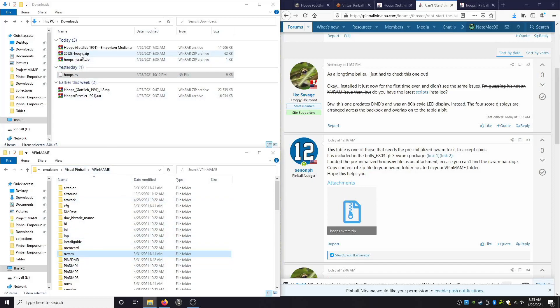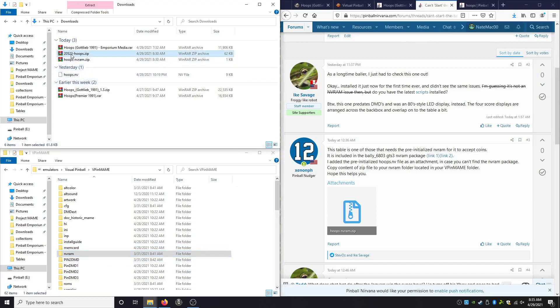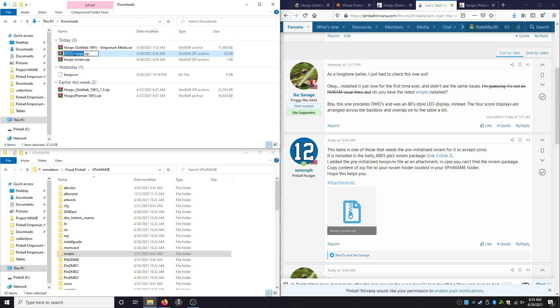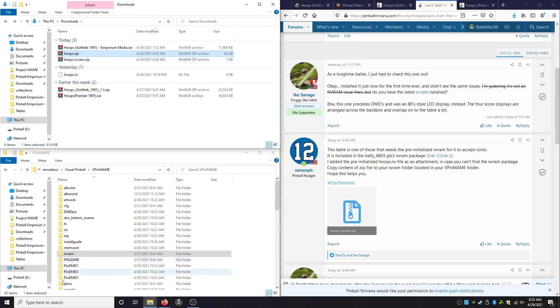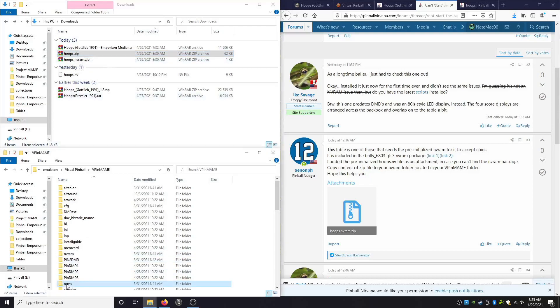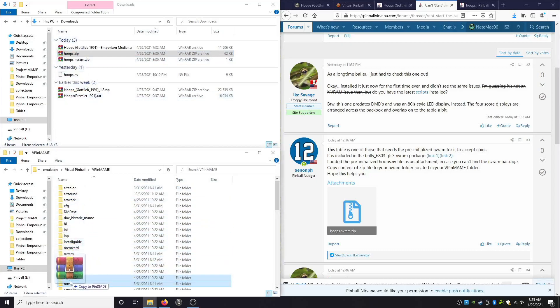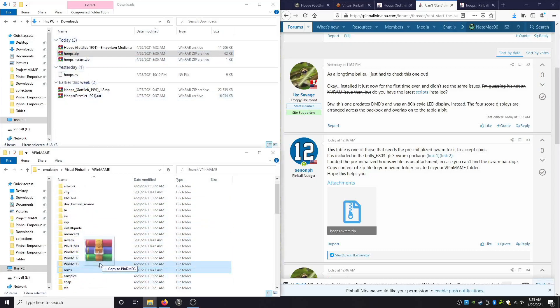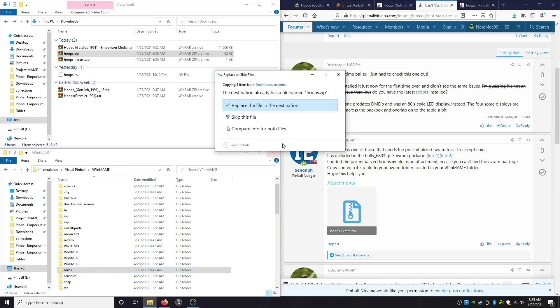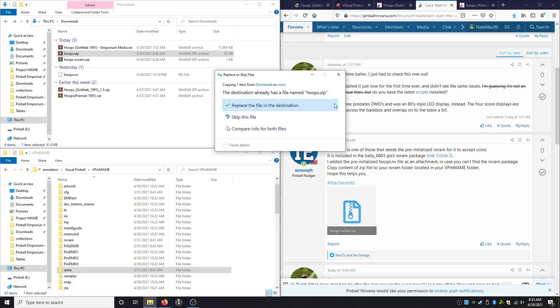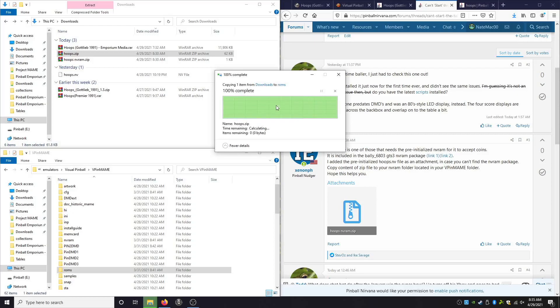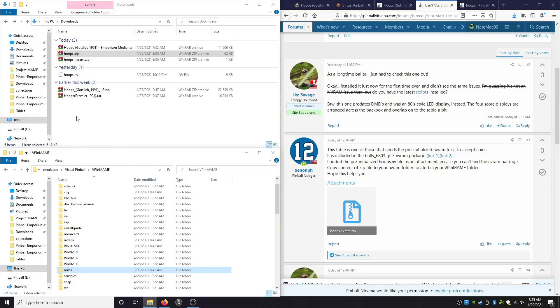Next is our rom file, which is this right here. Now this one we are not extracting, but what we need to do is rename it. So we're going to delete the numbers and the dash before it. So it just says hoops.zip. We have our rom folder here. We're going to simply drag this into here. Copied into the roms. We're going to replace the... You will have one in there. That one is broken. So make sure you replace it. We're going to replace it. And now hoops is ready to go.